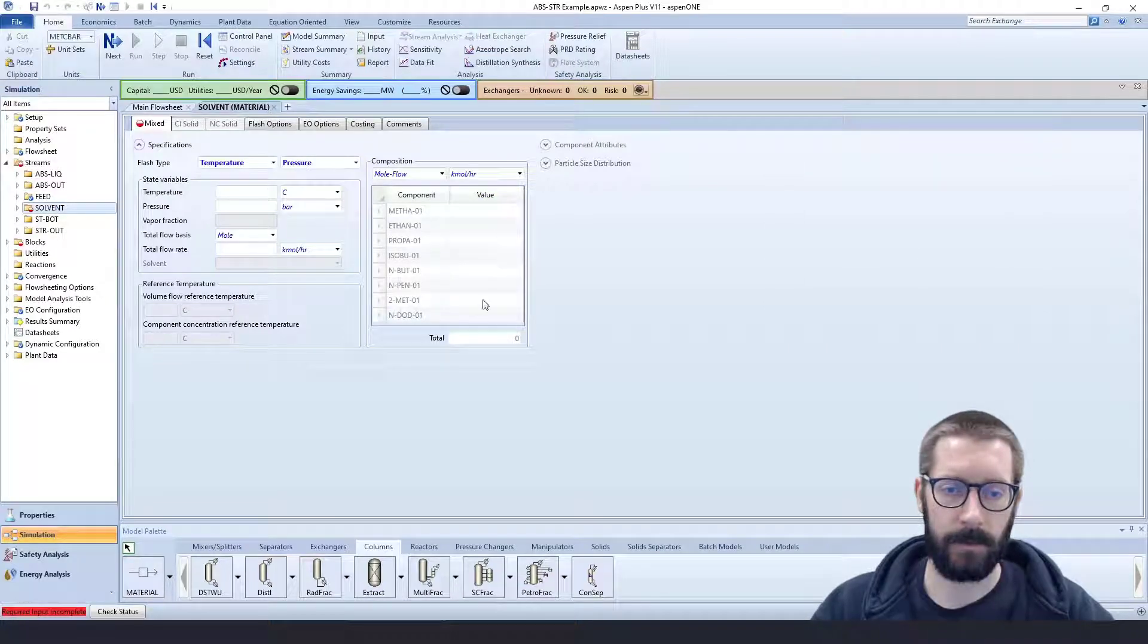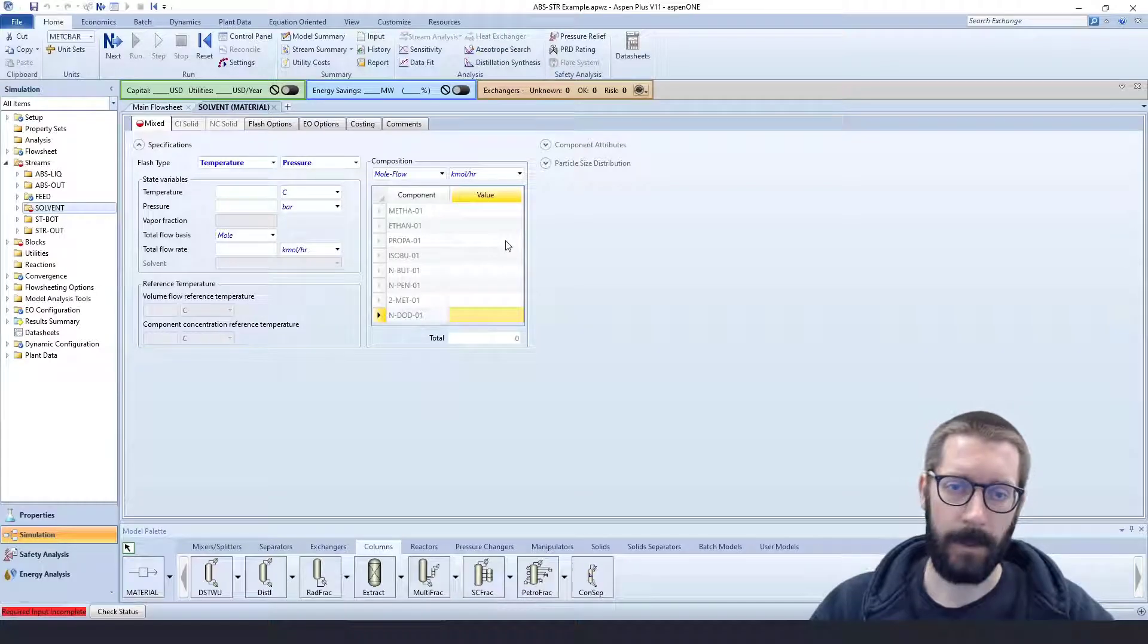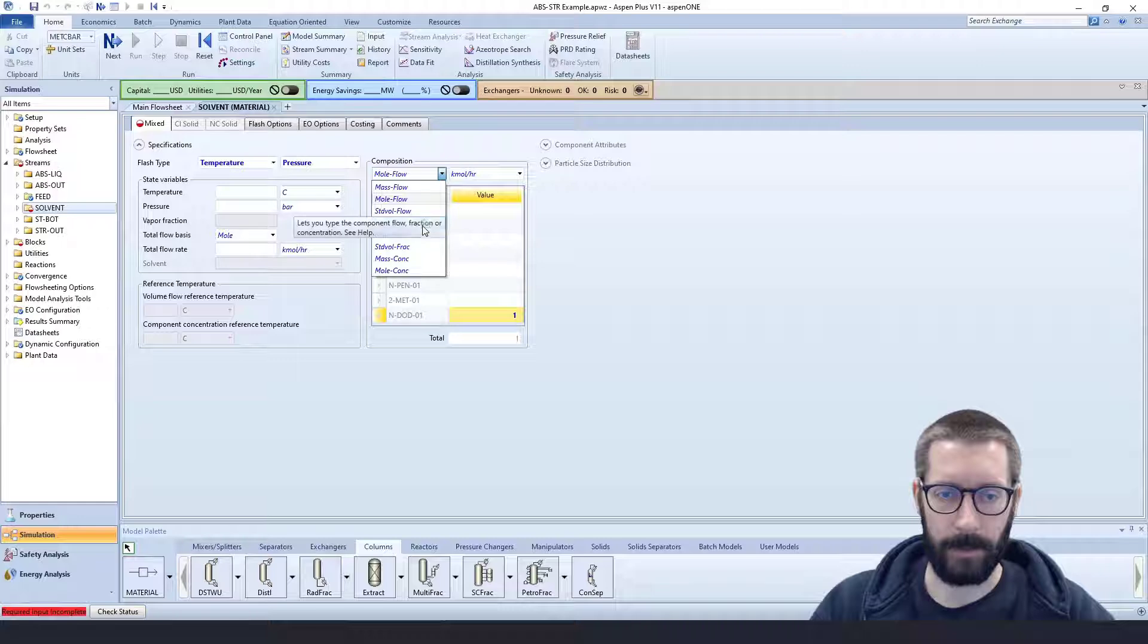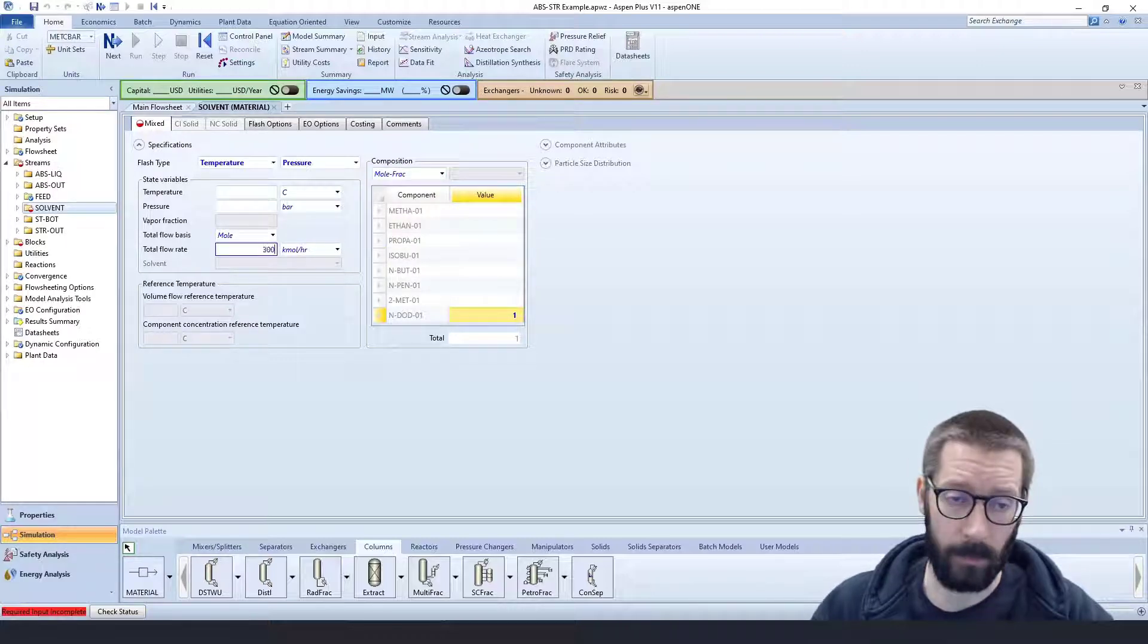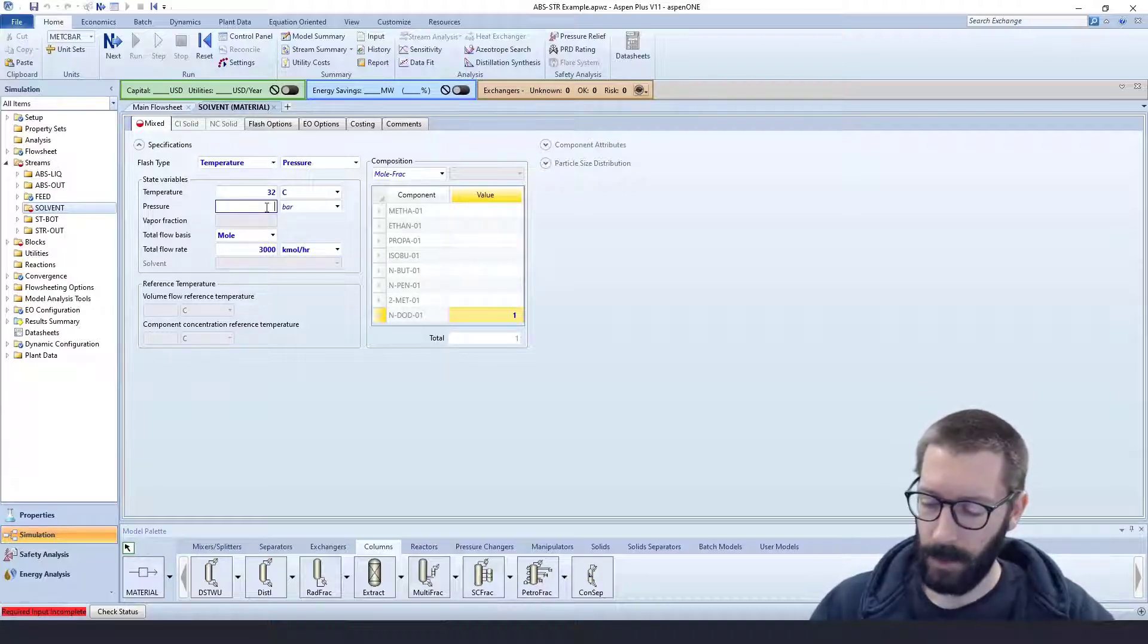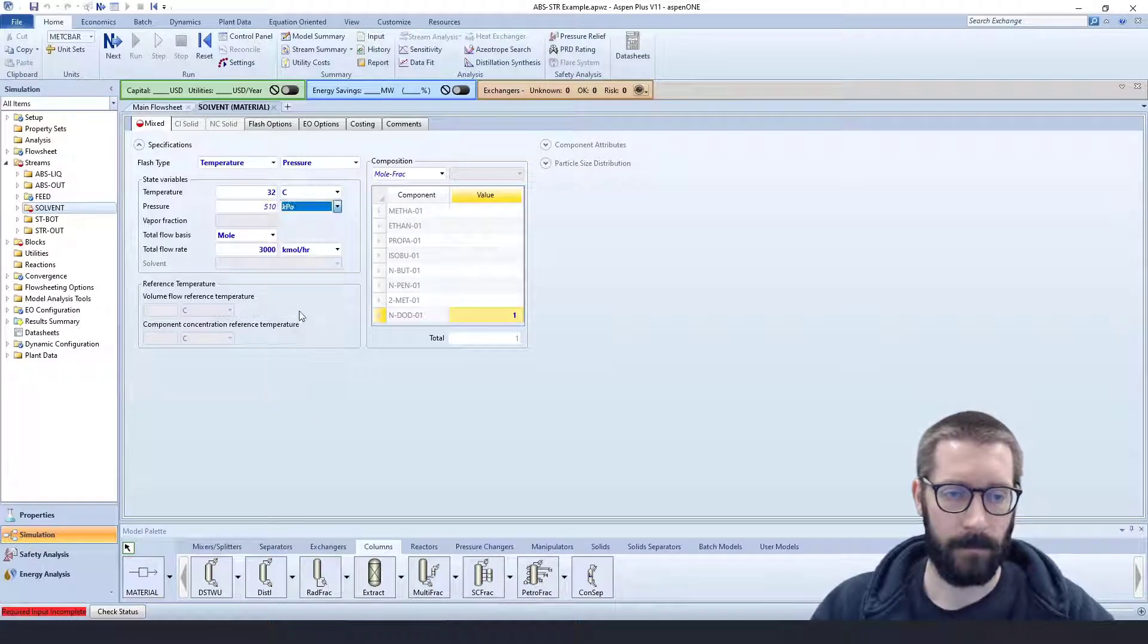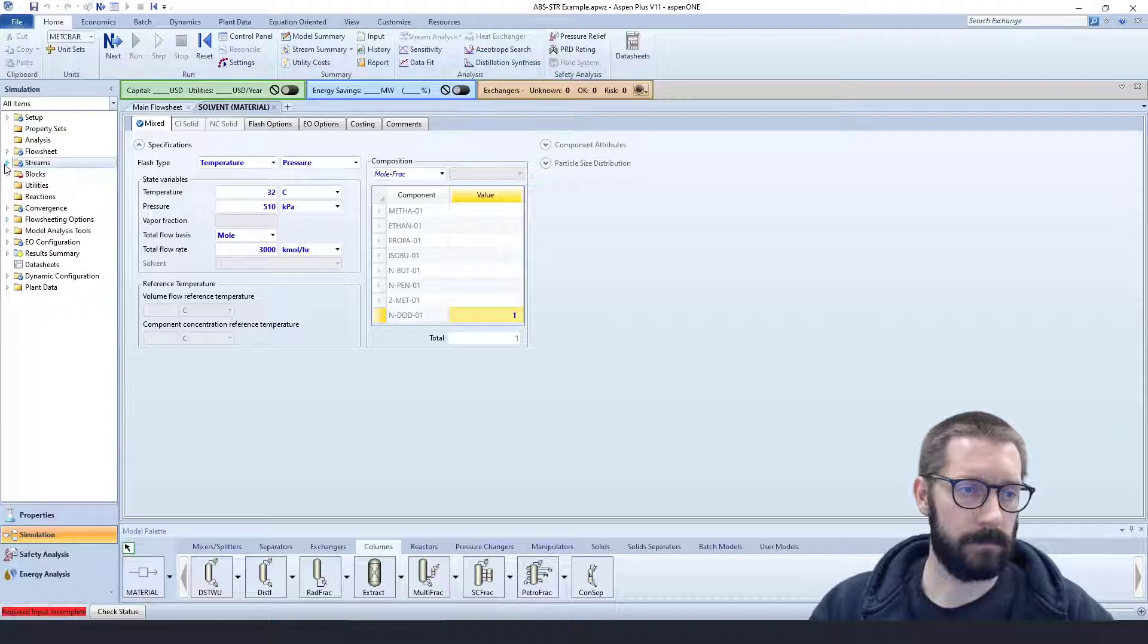Now our solvent, again, is paraffin oil, we're approximating as n-dodecane, and that is going to be 1, change it to mole fraction. We set a 2 to 1 ratio, so 3,000 kilomoles per hour. We'll feed it at the same condition, 32C and 510 kilopascals. So our streams are good to go.